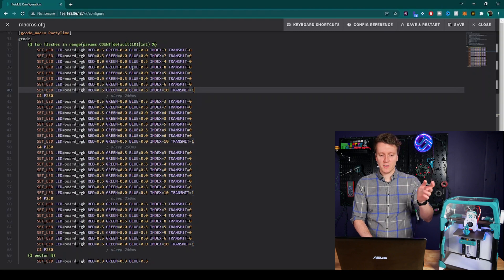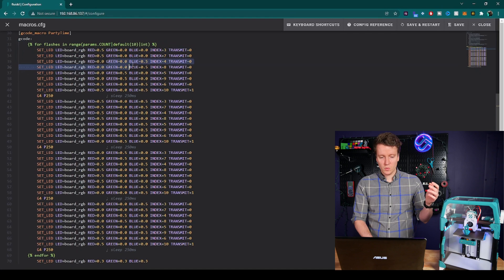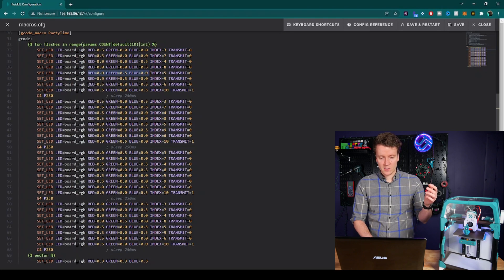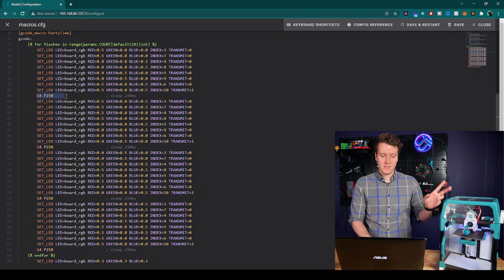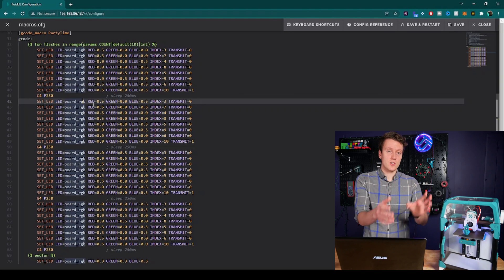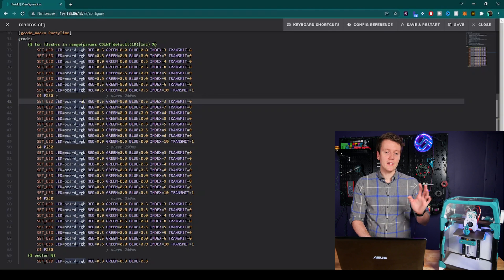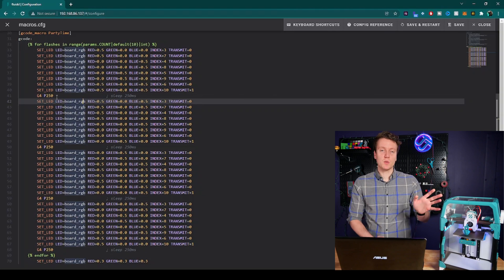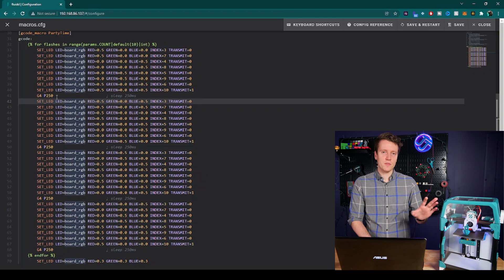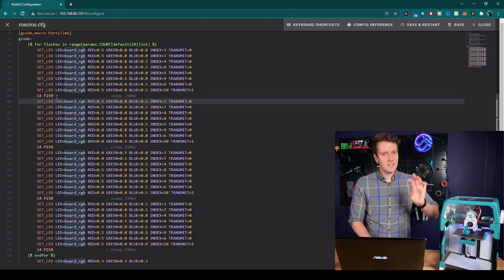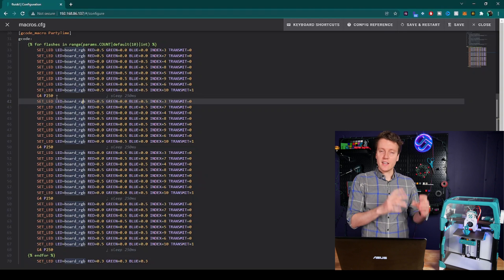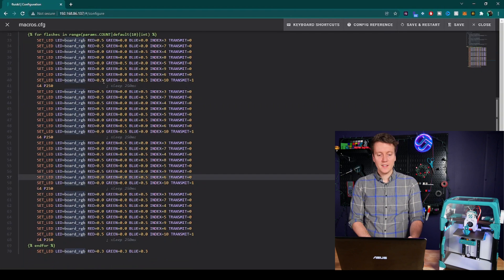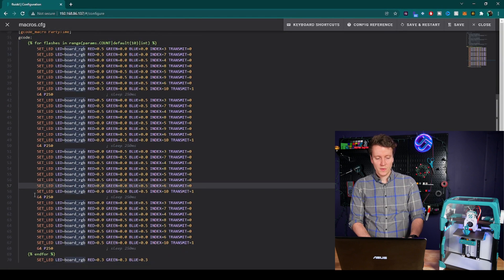Each of these big blocks of code are just updating all of the colors. All these transmit 0 commands don't update it, and then the final transmit 1 at the bottom of the block tells all the LEDs to update at the same time. So I define some different colors. These first two LEDs will be red. The next two will be blue. The next two will be green. And the last two will be purple. And then it sleeps for 0.25 seconds. Then all of those colors shift forward by 1. And it loops these colors, waiting 250 milliseconds between updating the color.